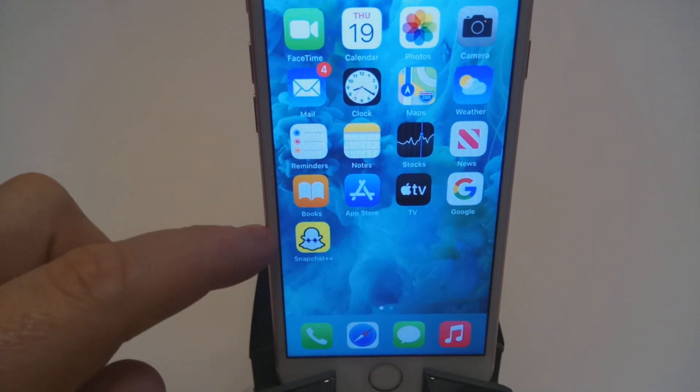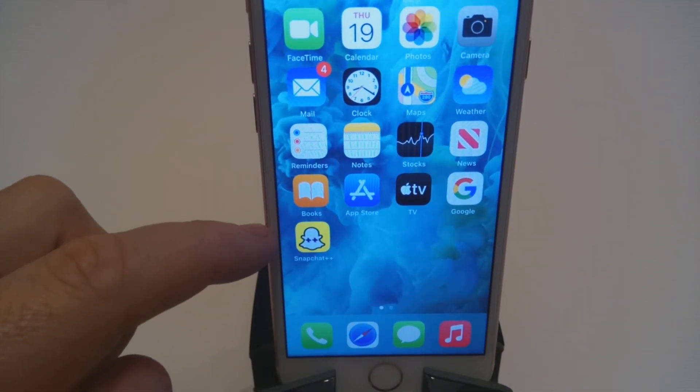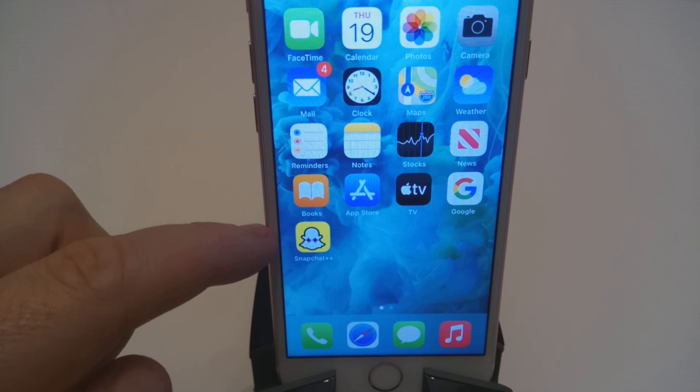If everything goes well guys, you'll have your Snapchat Plus Plus. If something happens and it doesn't inject onto your desktop, go and try another app.